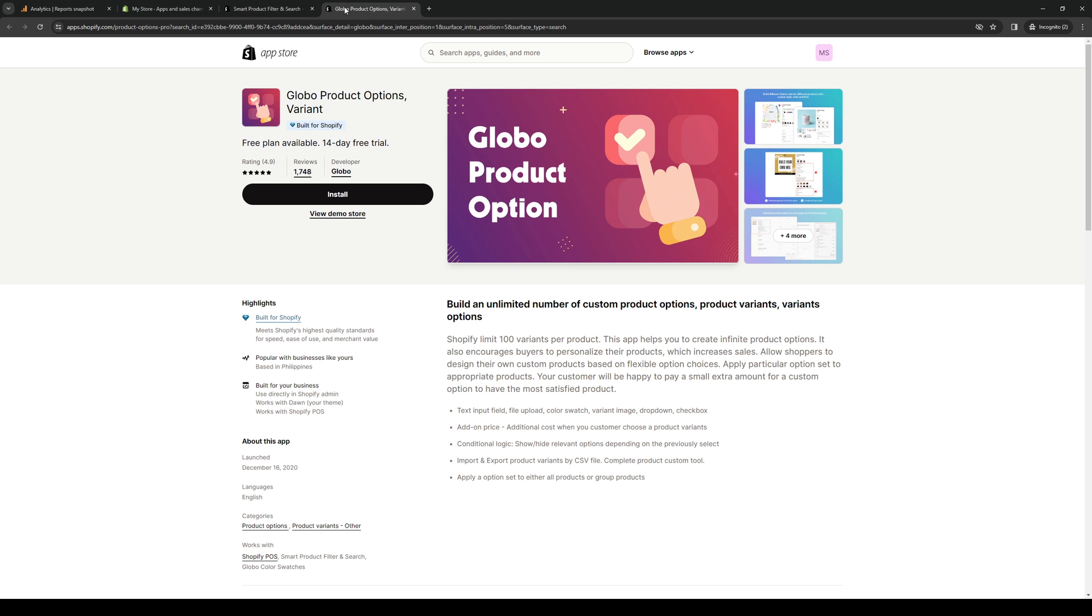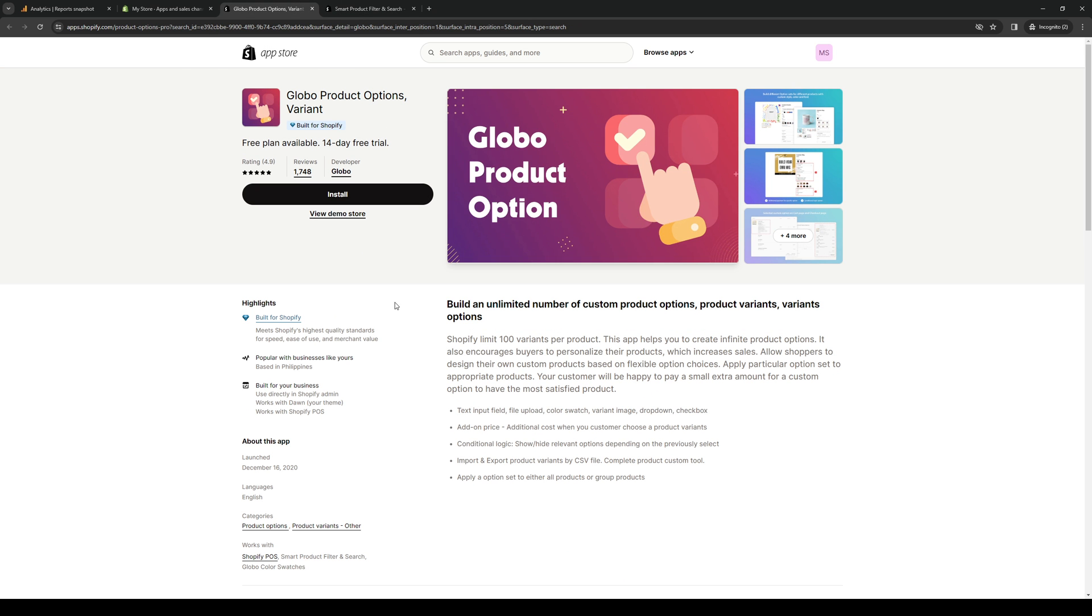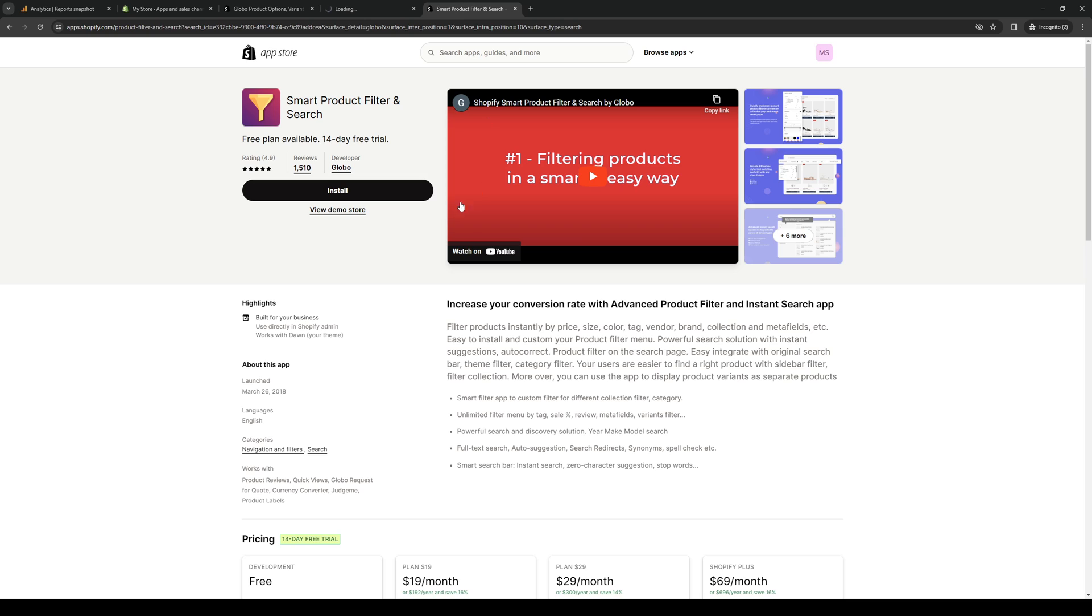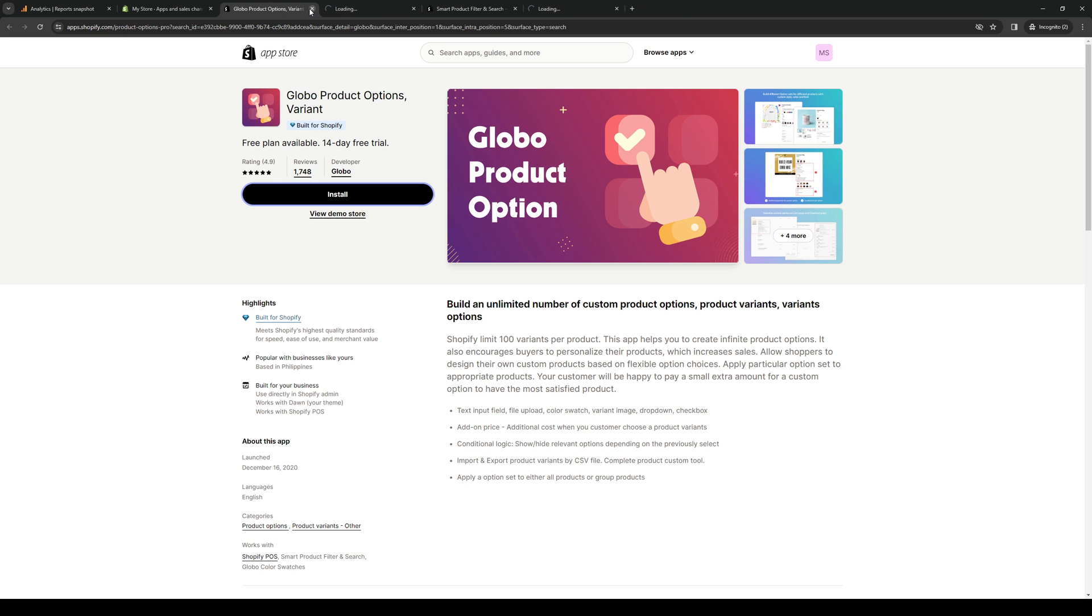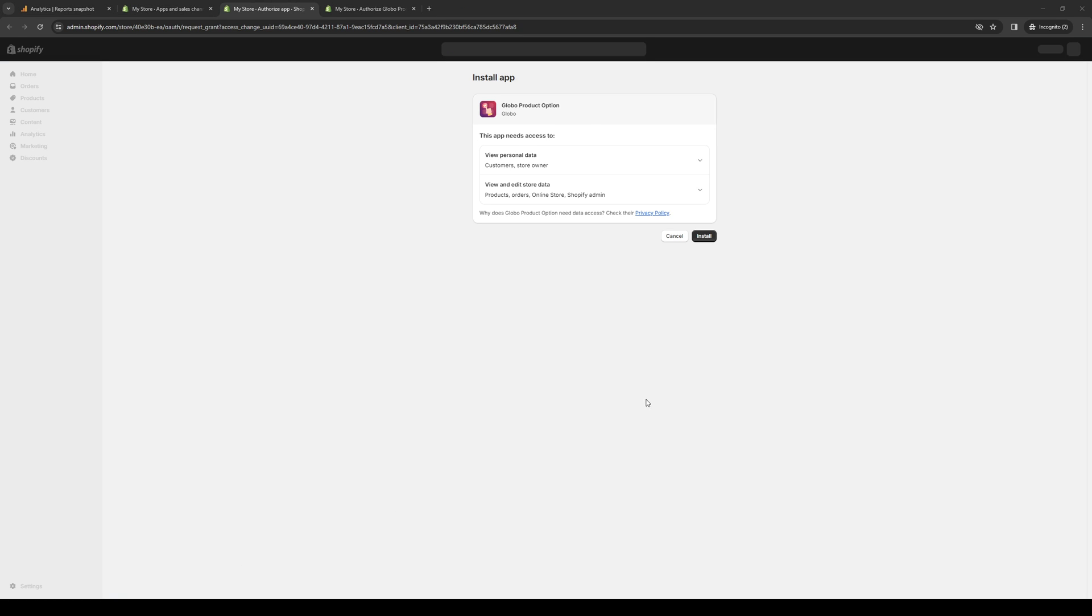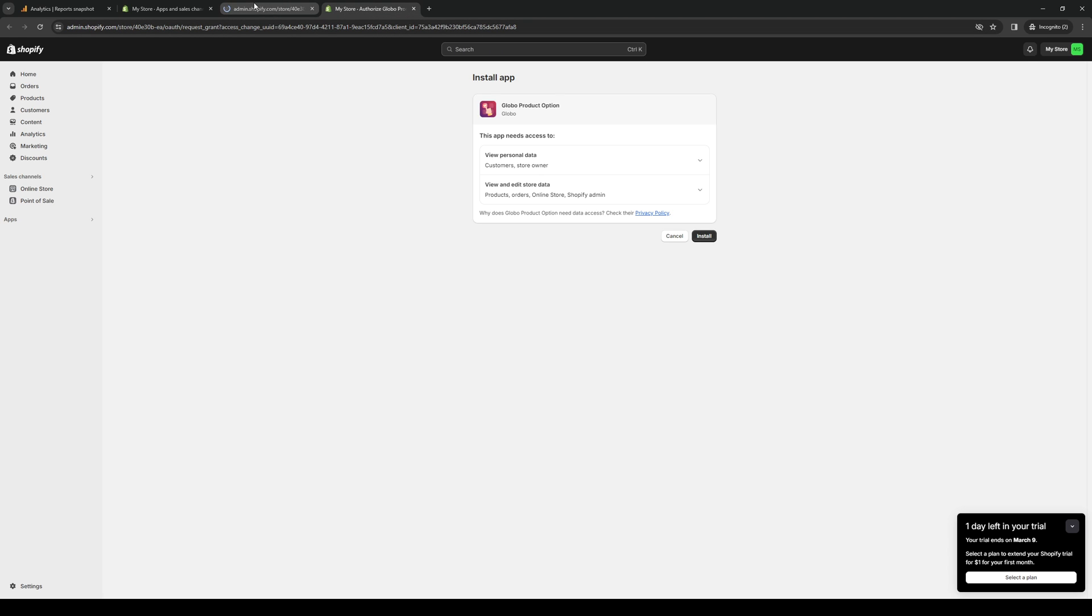Let's click both of them. These are the two. To simply install them, let's click on install. It's going to redirect you to this page where you're basically giving authorization to Globo to integrate with Shopify. Click on install. And same for this one.